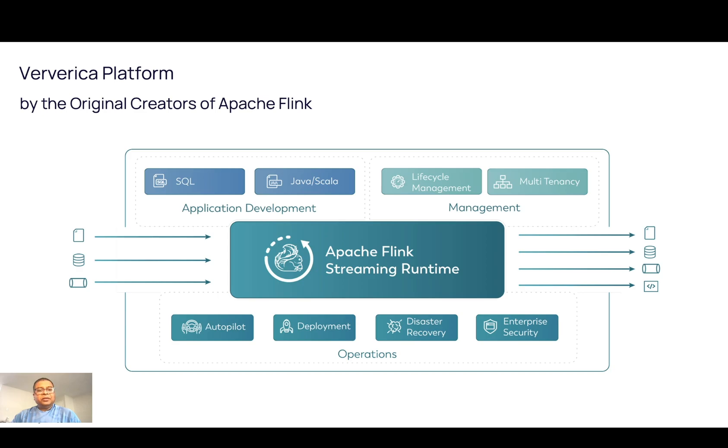In this short video, I'm going to give a high-level overview about the Ververica platform and how this platform eases Flink application deployment.